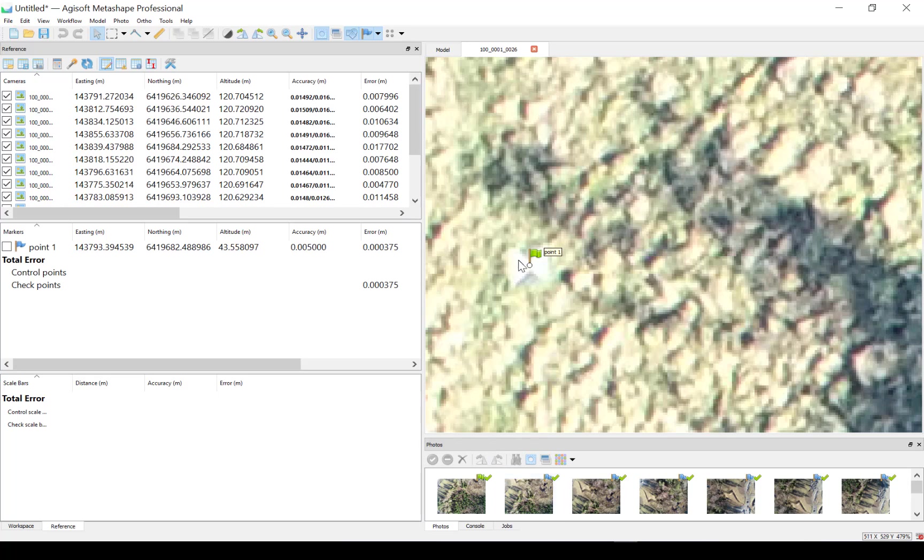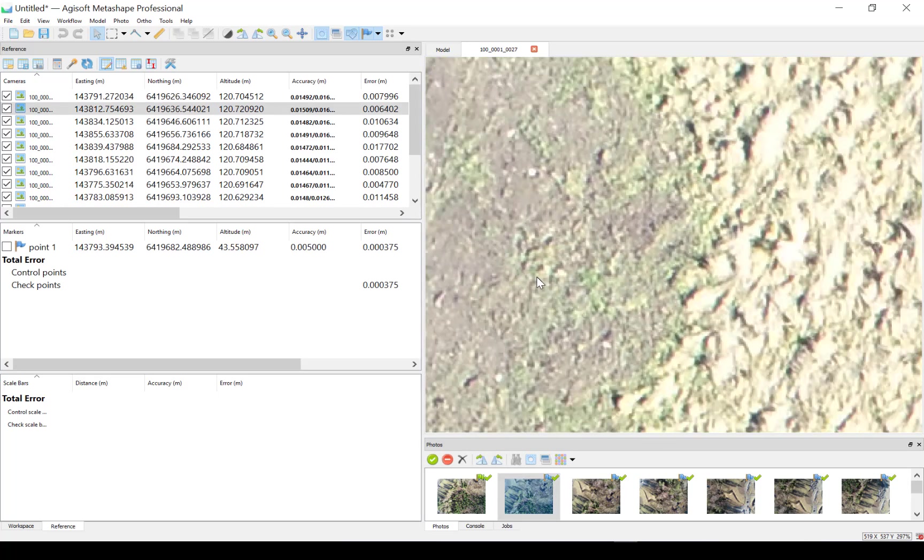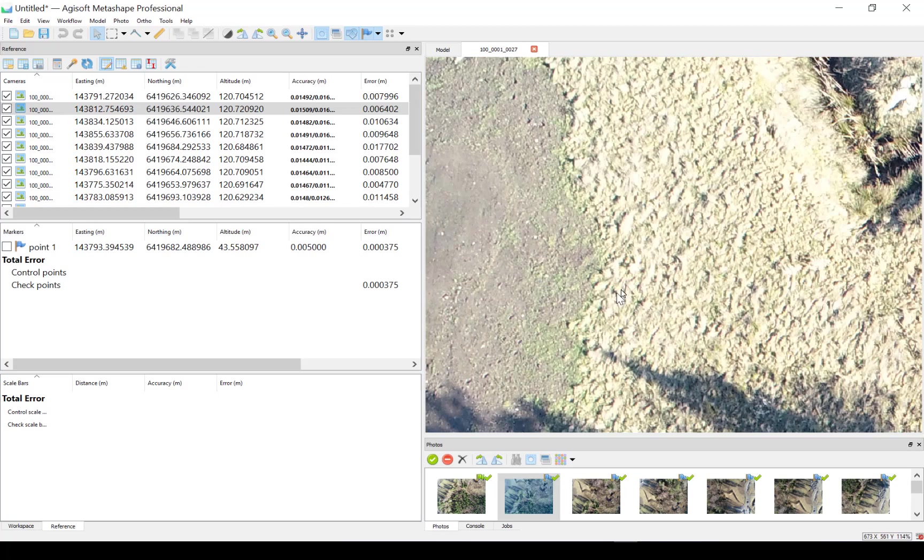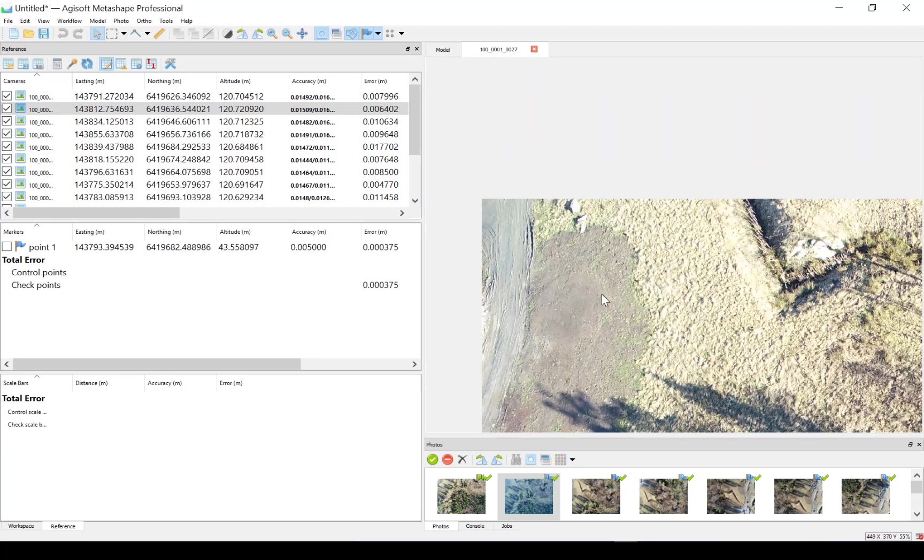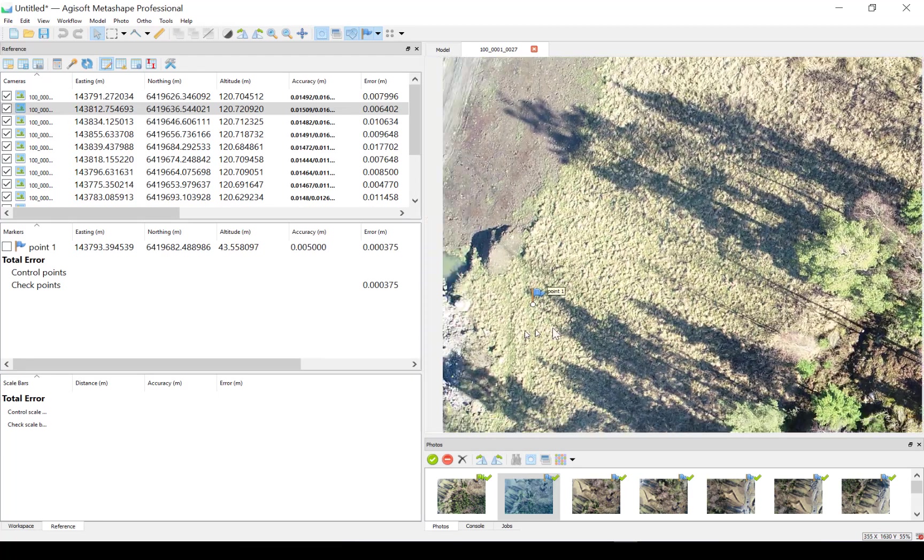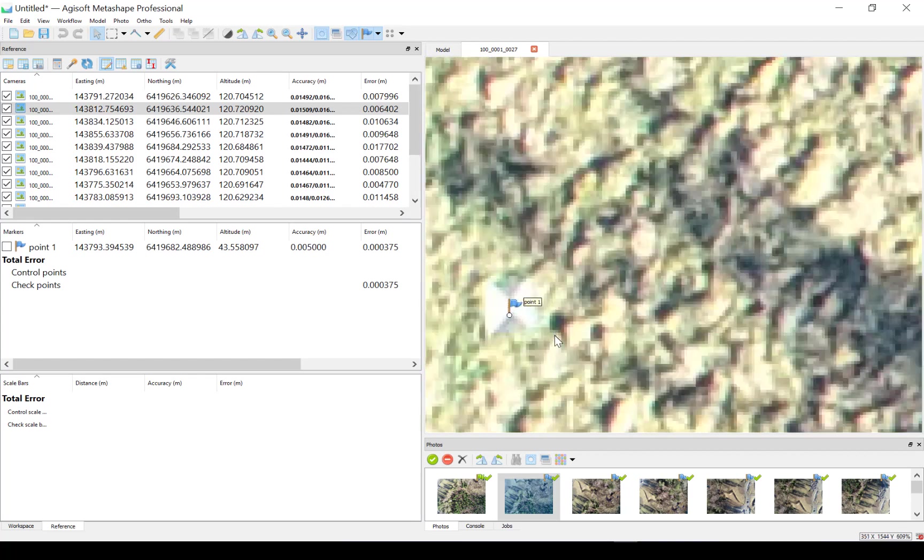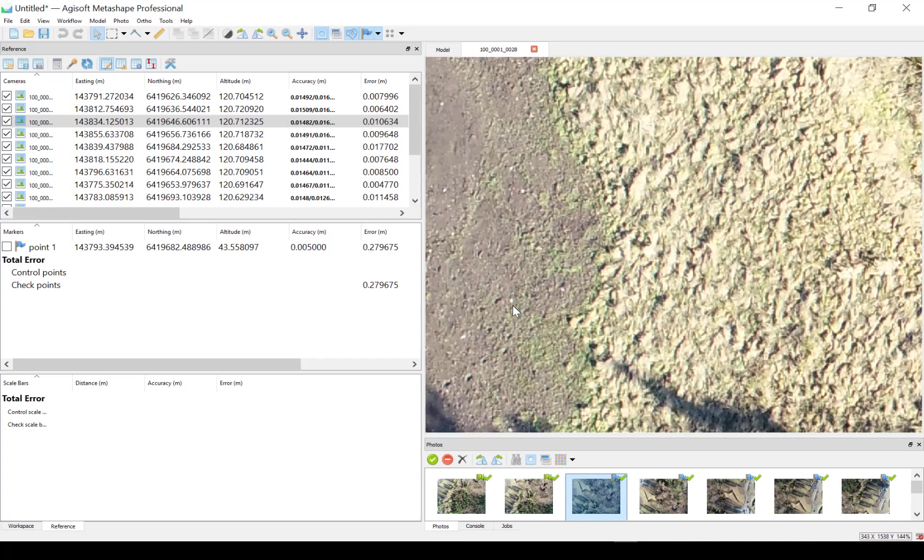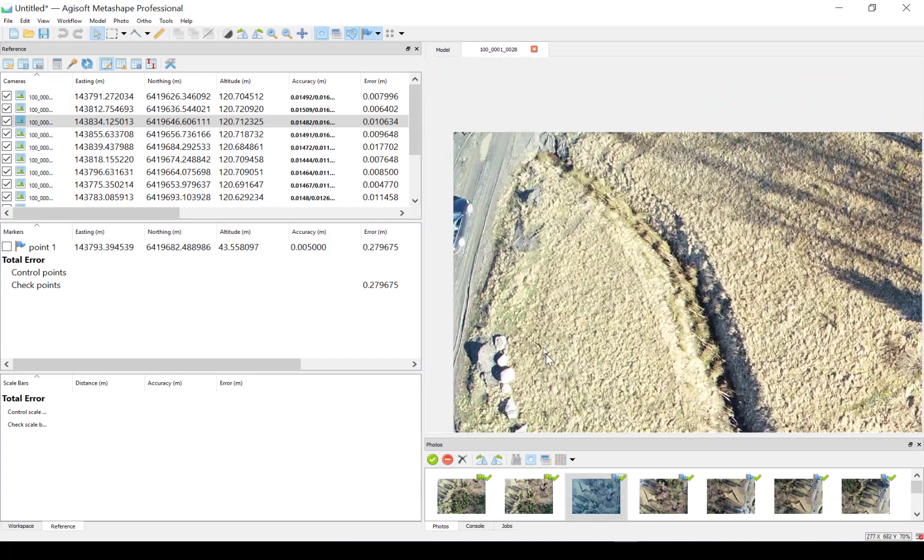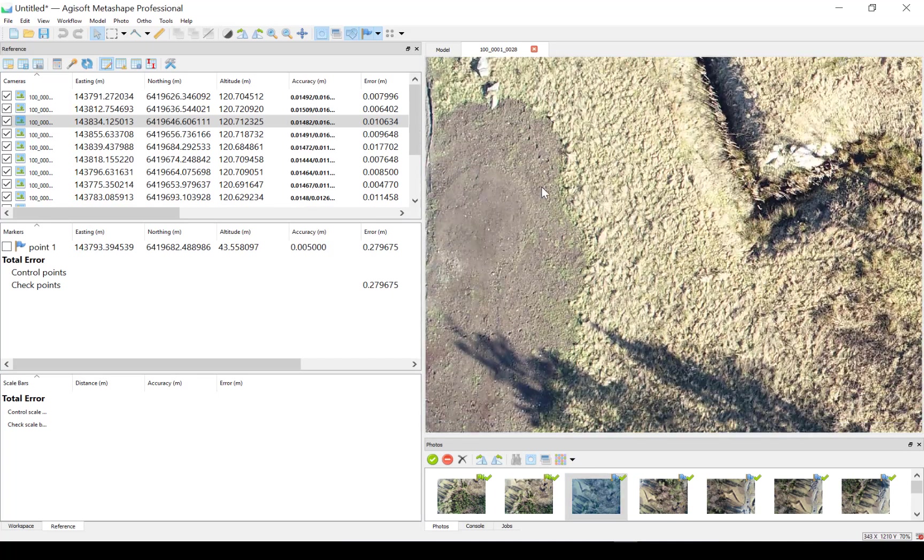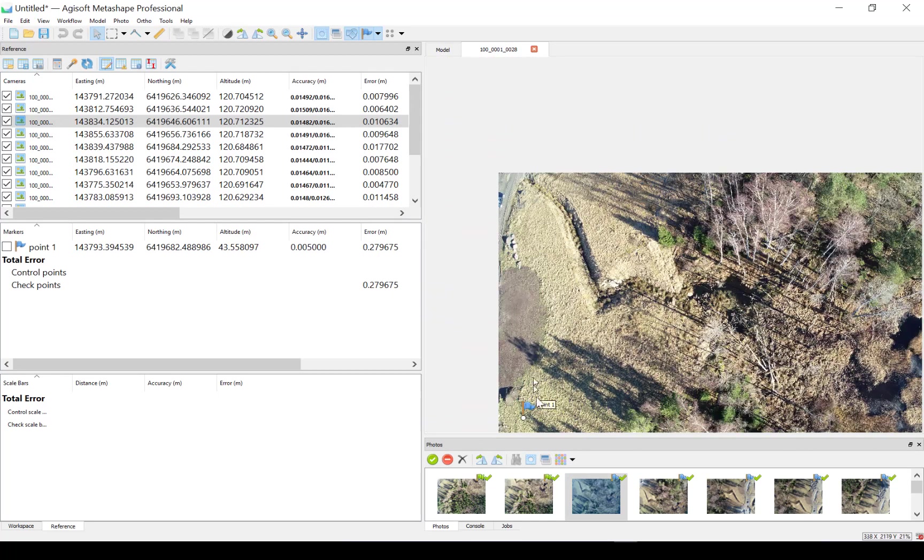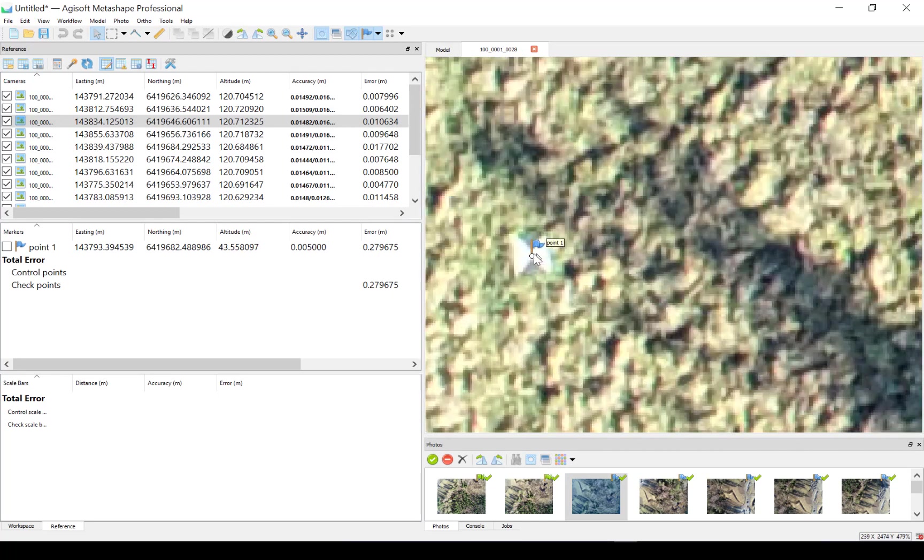Now I can use Page Down to switch between the photos. And we will see, where is that one, it's here, so I'll put out the marker in all photos.